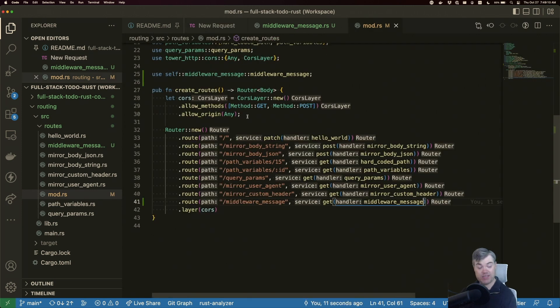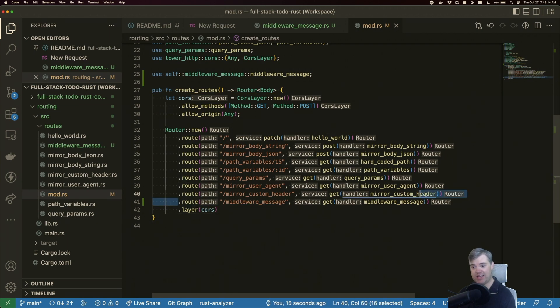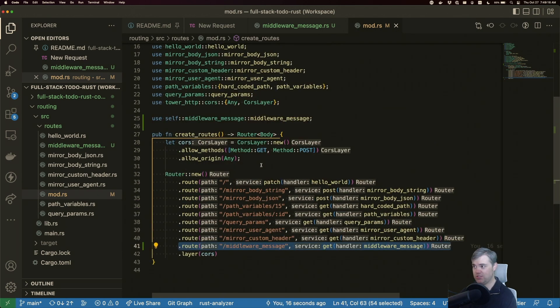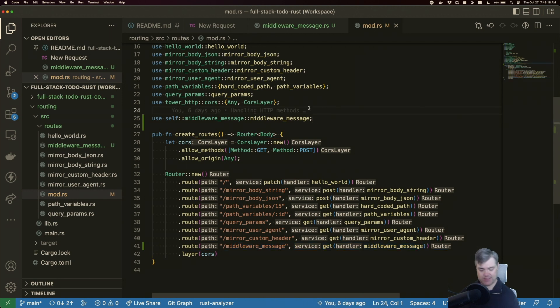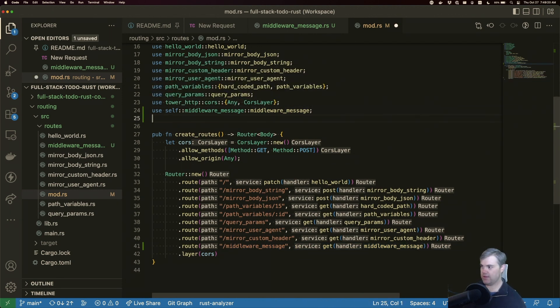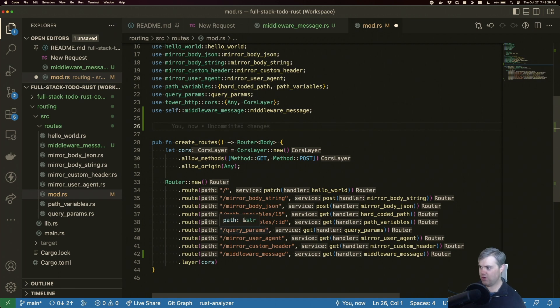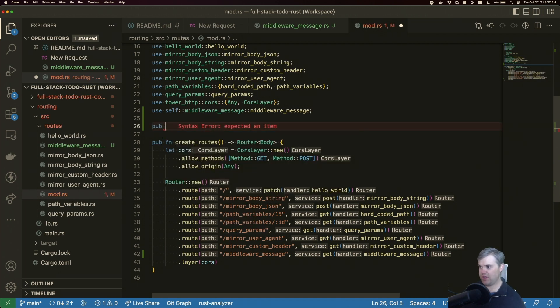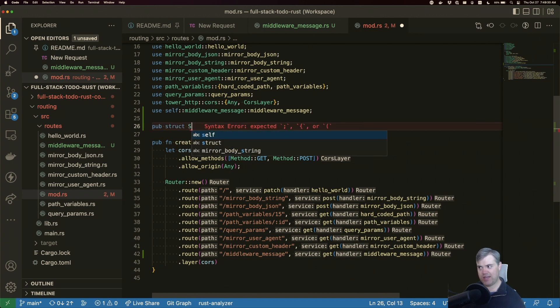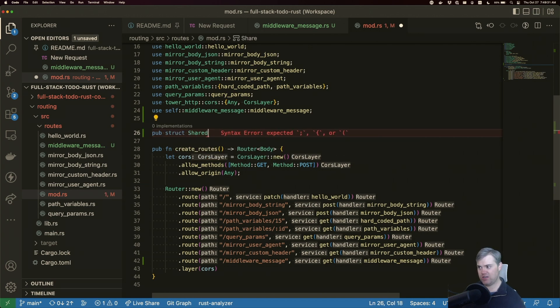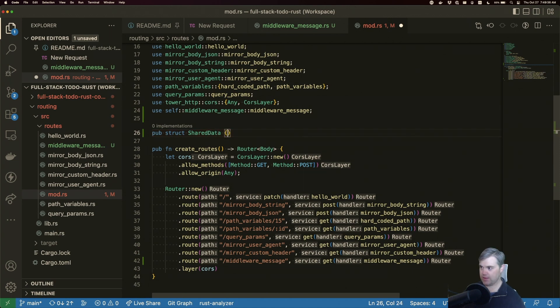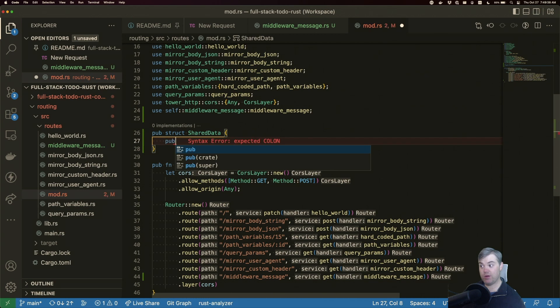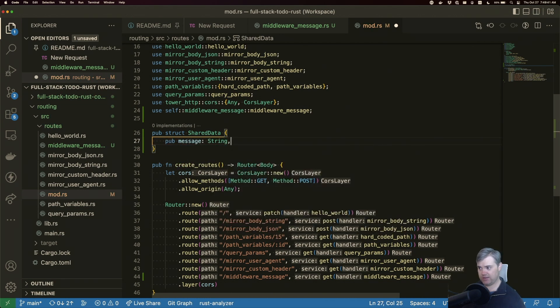Let's head back to mod because this is where we're going to set something that the route can then have access to. I'm going to create a struct that we're going to pass in as a layer. So we'll do a pub struct, let's do a shared data. We'll have a pub message, and that will be a string.